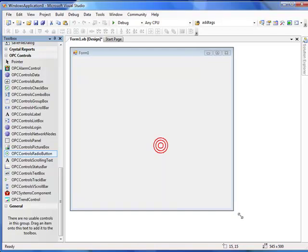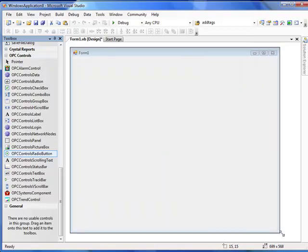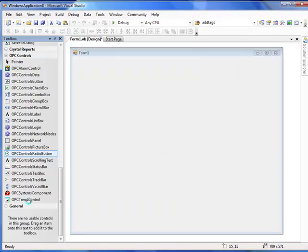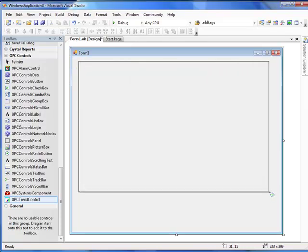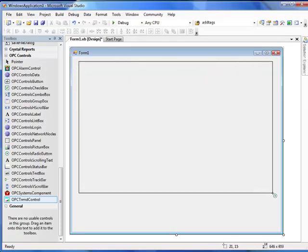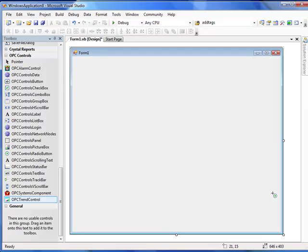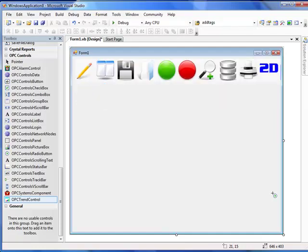Let's resize our form to a larger workspace. Select the trend control, and then with the left mouse key, draw a square representing the size that you would like the trend control. If you don't get the size perfect the first time, that's OK — you can resize the trend control later. The trend control can also be resized in runtime; we'll see the anchor properties later.